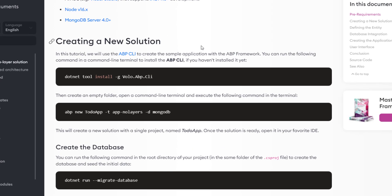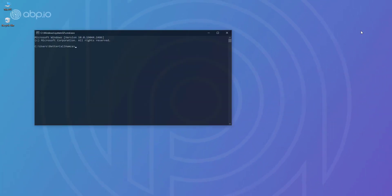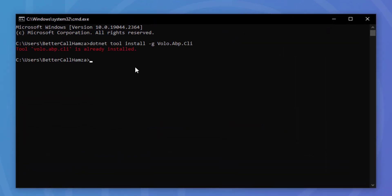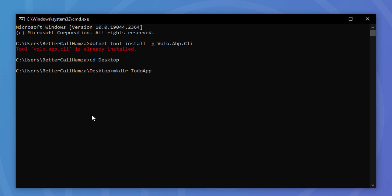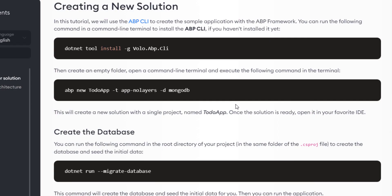The first thing I'll do is install the CLI. I'm going to copy the install command, open a terminal, and paste it. As you can see, it's already been installed. Next, I'm going to navigate to the desktop and create a new folder named "to-do app" — same name as our application — and navigate to it. Then I'll copy the command to create the application.